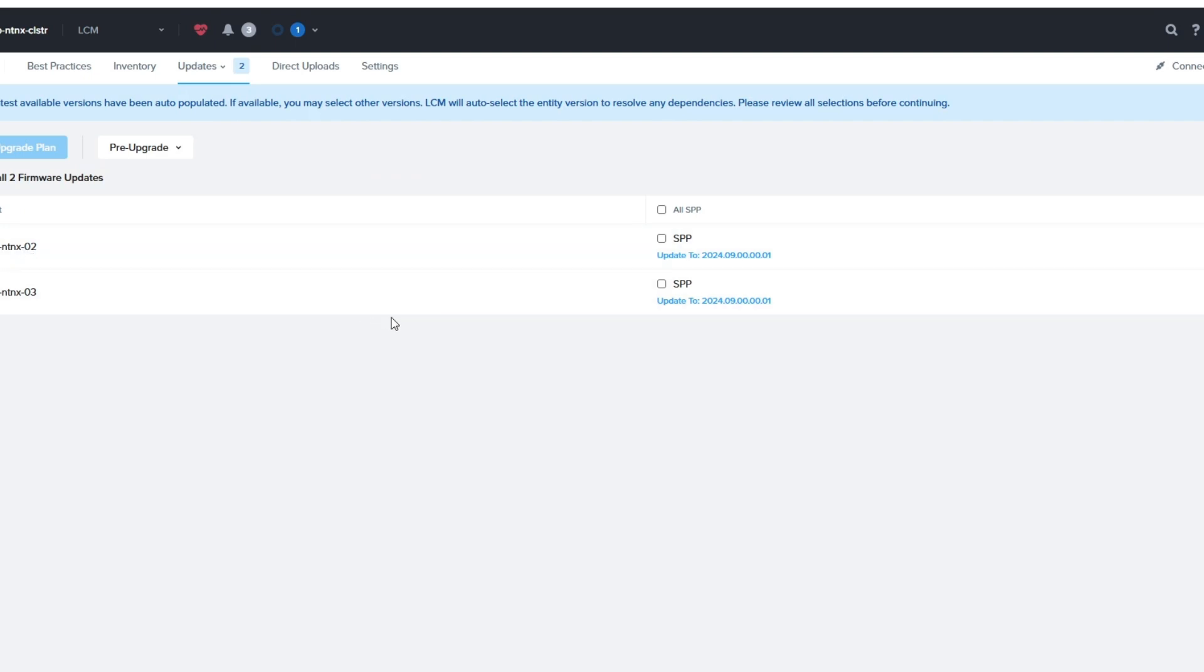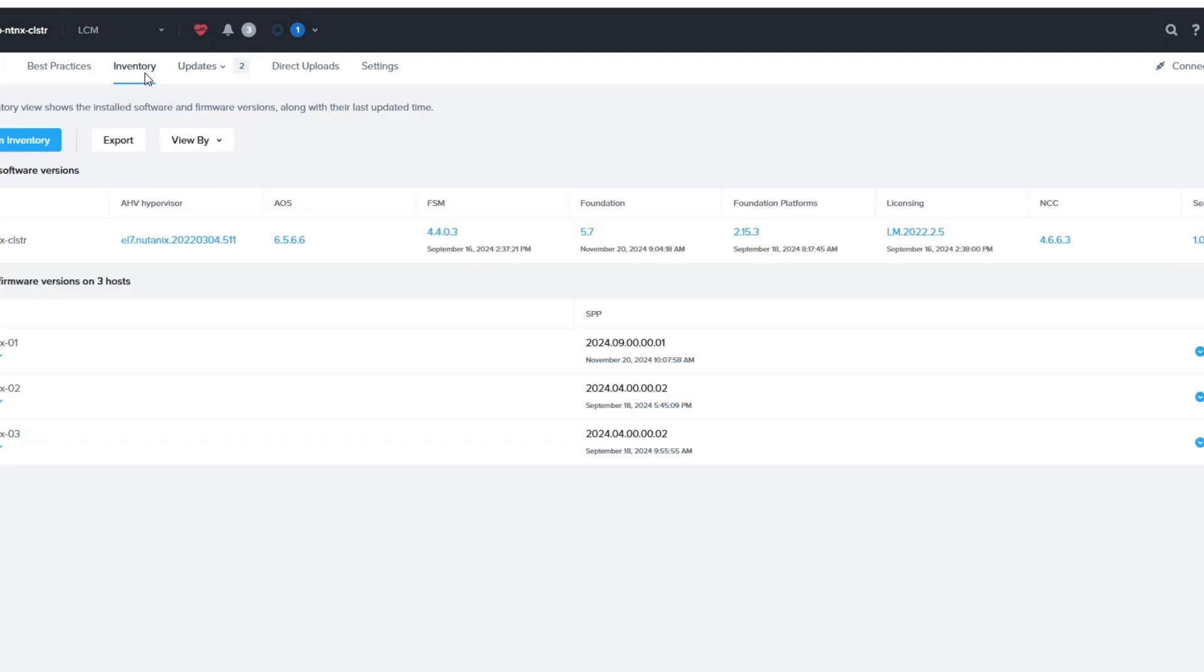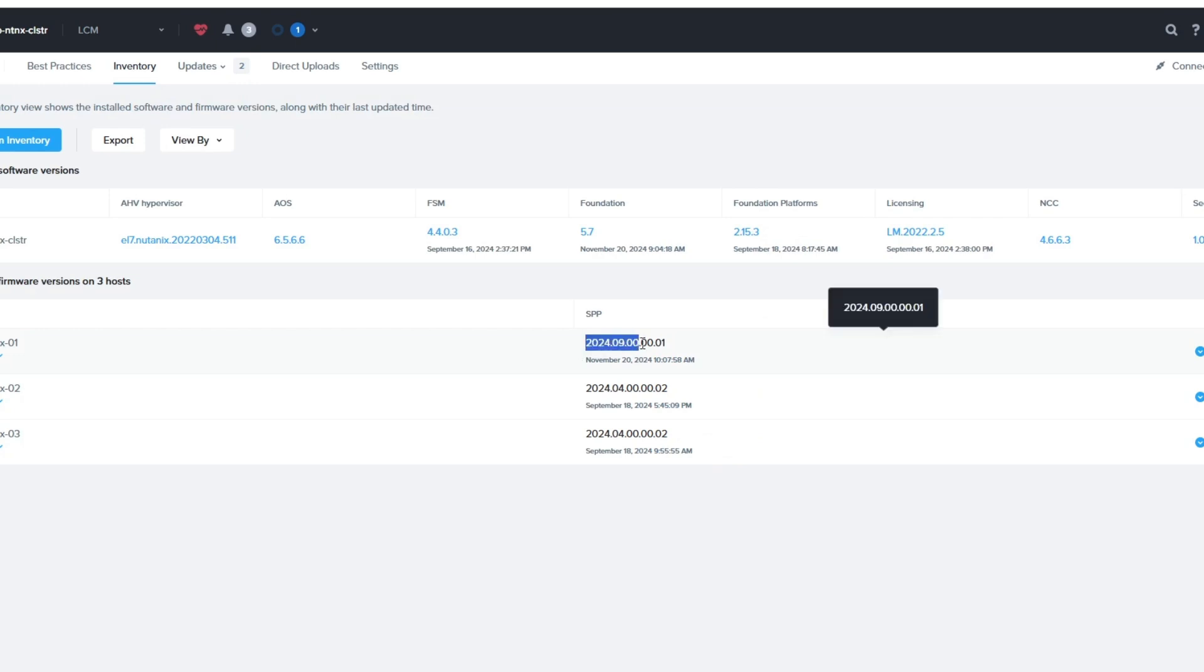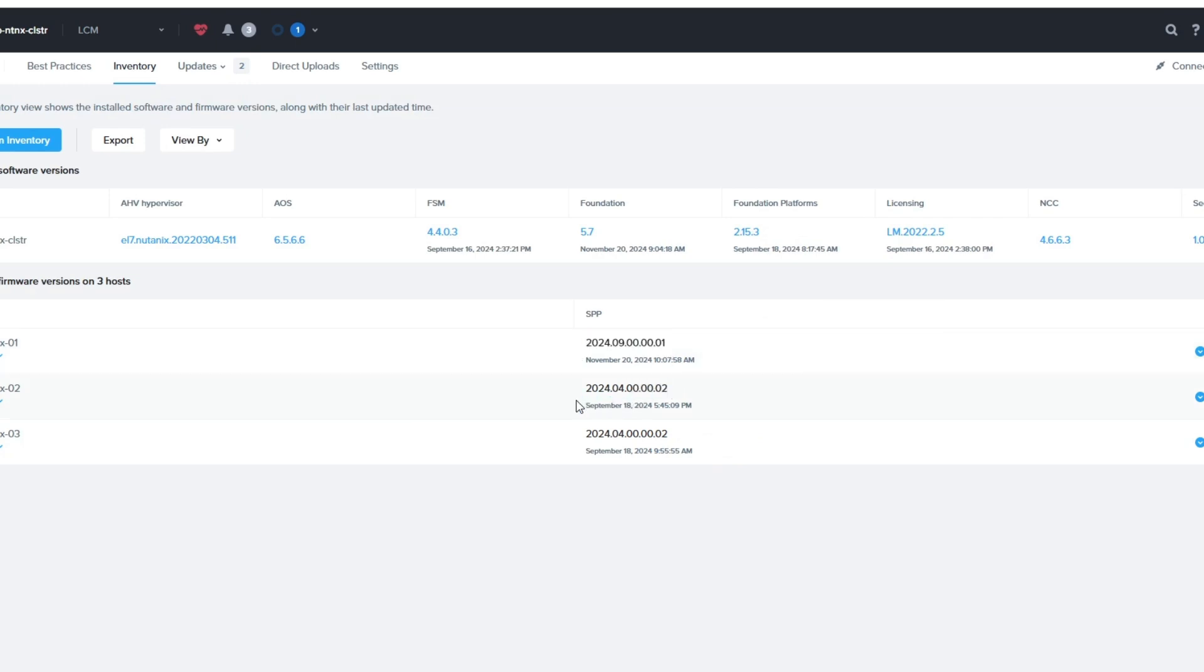So let's go to firmware. It's only showing two now. So I've got two nodes that still need to be updated. And we can verify that the other node is done already, if you want. Just by clicking on inventory again. And you can see node one here. It has the higher version of the SPP.